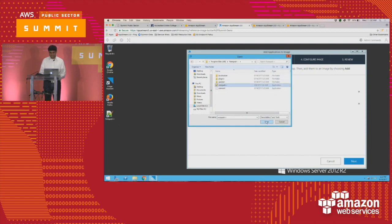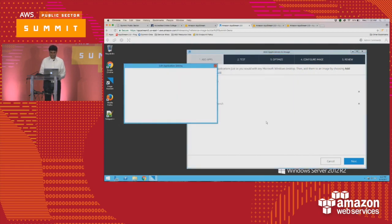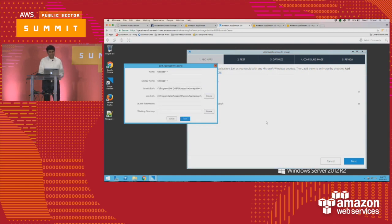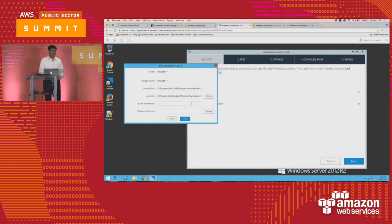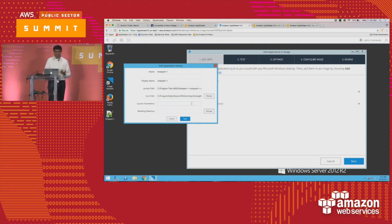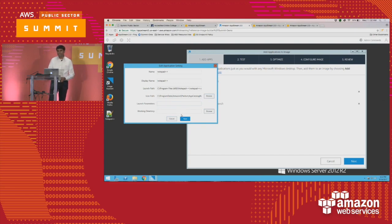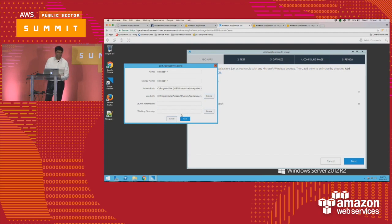Once I select the EXE, I can add parameters to it. For example, if it's a browser, I can specify the website to always open on launch. If the application has a working directory where it puts its cached files, that's also an option to configure here.